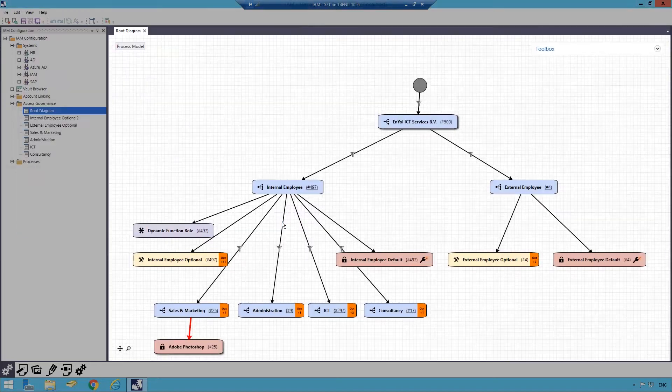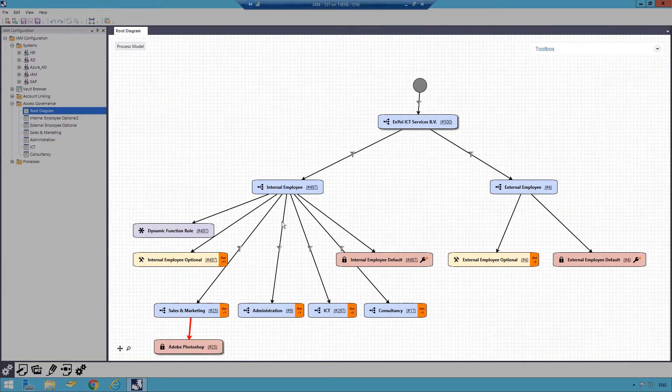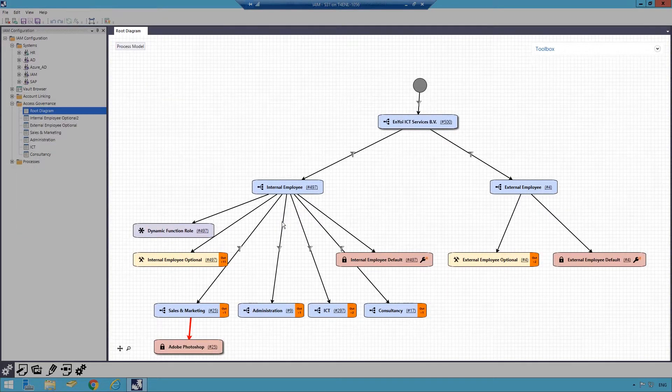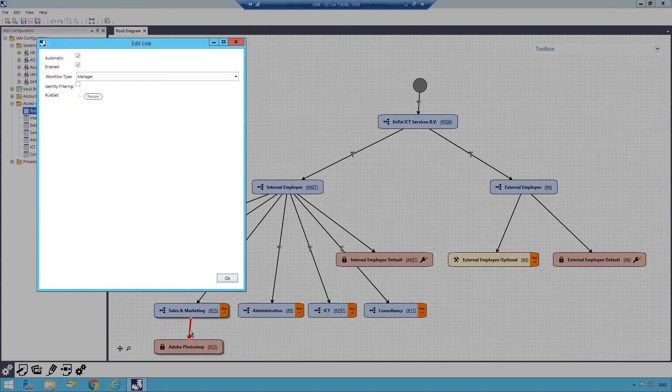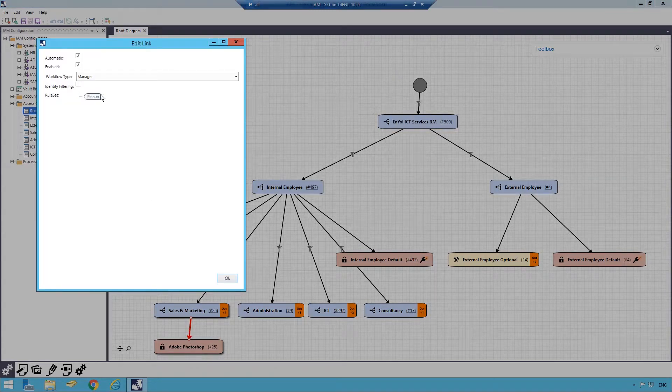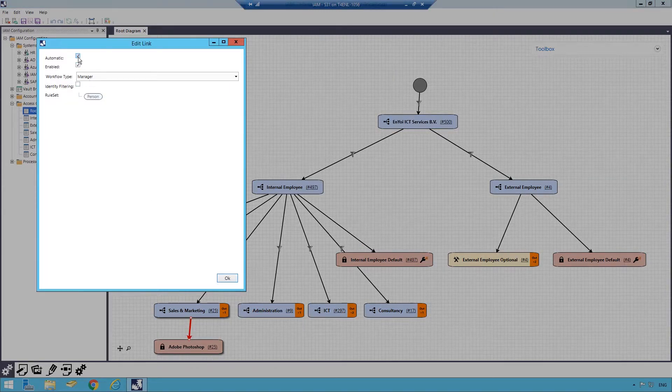By default, the role will be assigned automatically to these employees. Alternatively, I can make the role requestable by editing the link on this role and unchecking automatic.